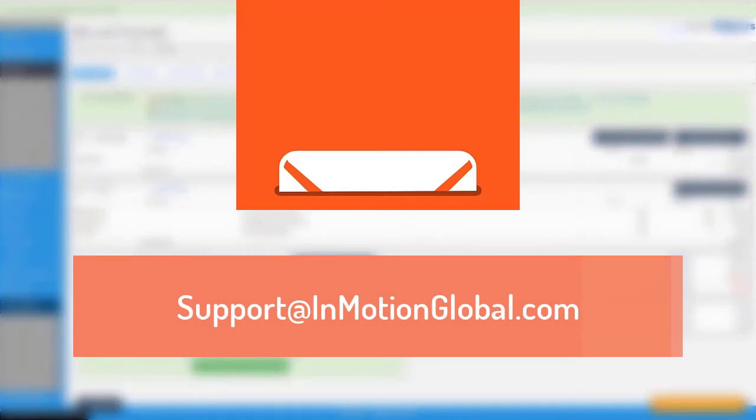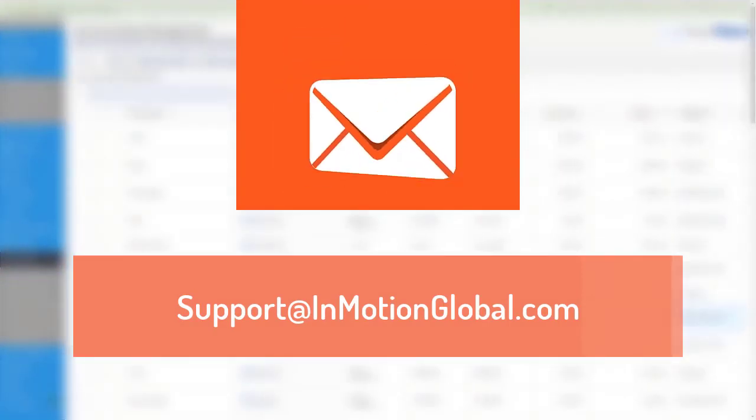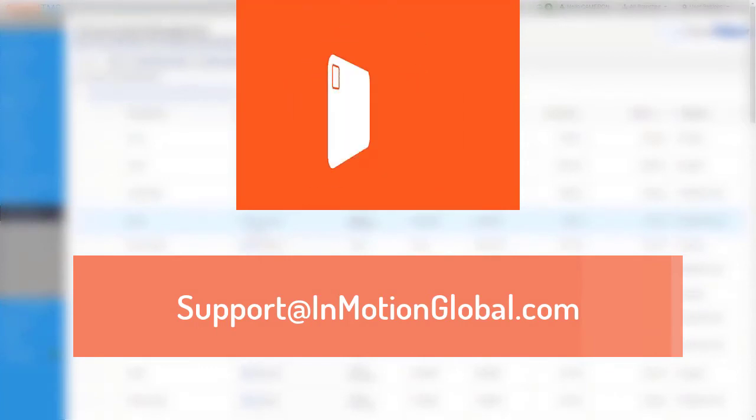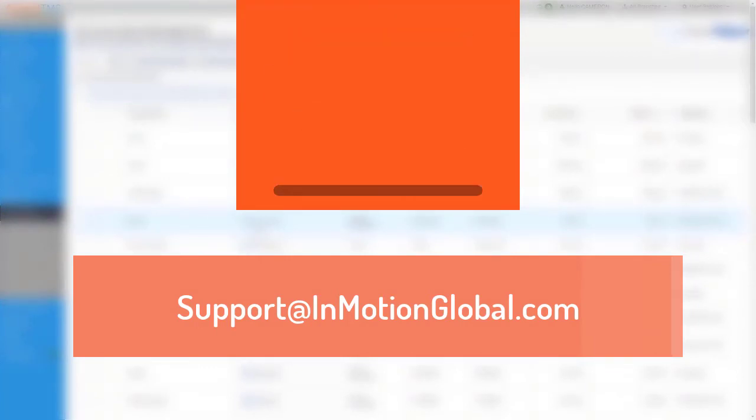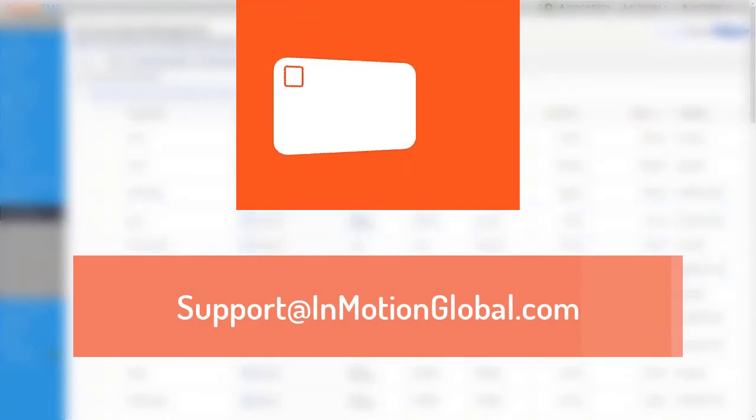Well gang, that's it for me. I have bestowed as much EDI knowledge as I possibly can upon you. So be sure to watch more videos about your Ascend TMS features or reach out to our support team at any time.